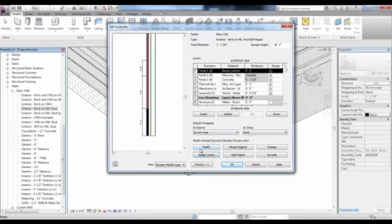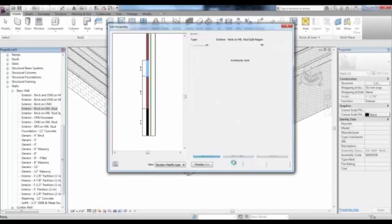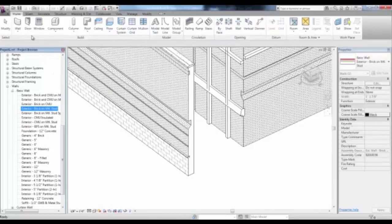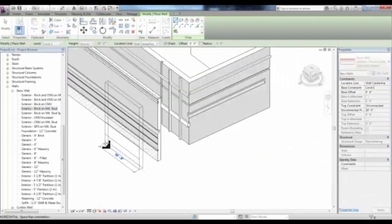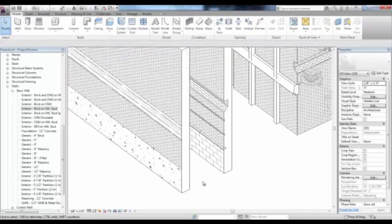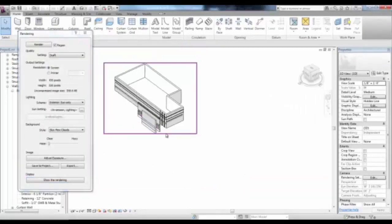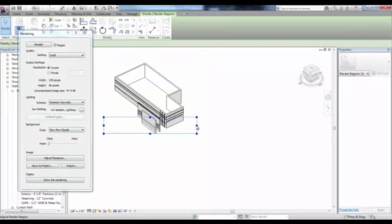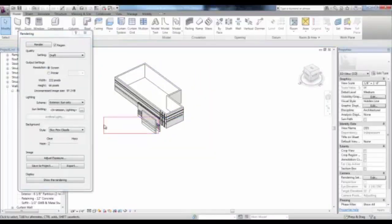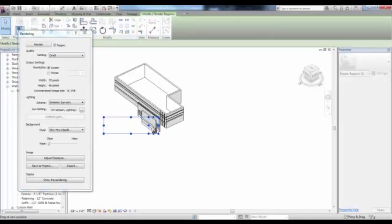Pick the Assign Layer button and select the portion of that outside finish that you'd like to make the stone. We could add sweeps and reveals to this assembly as we did earlier. Pick OK and OK, then pick the Wall Tool and you'll see your new Split Region wall. Place that wall and take a look at the different finishes. If you want a quick region rendering, put a check mark in Region and crop that region to just render a small portion of the view to review those materials.